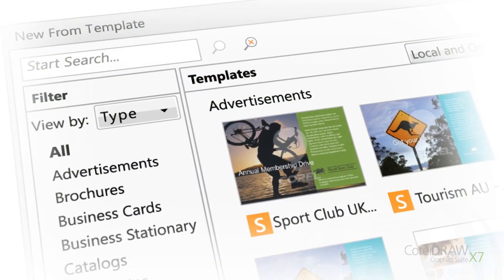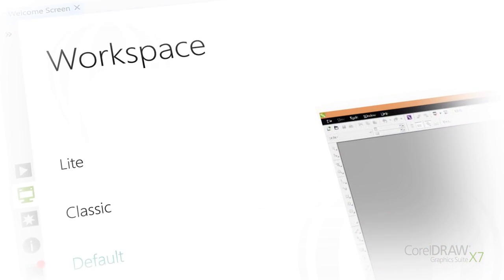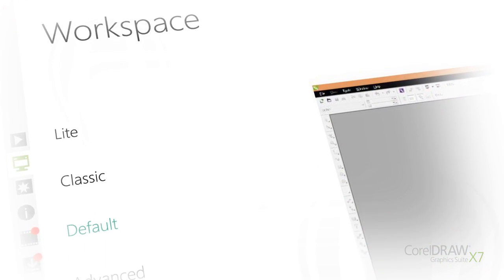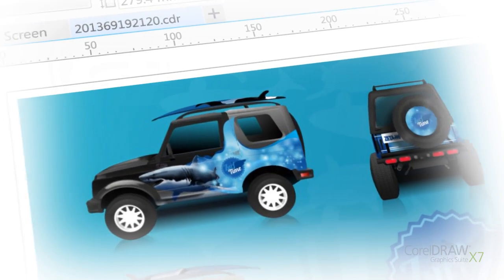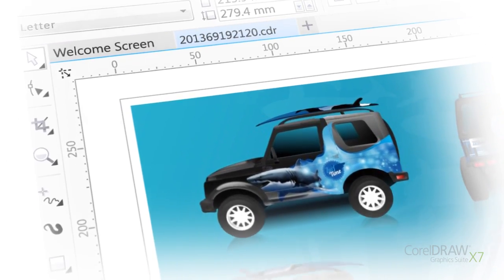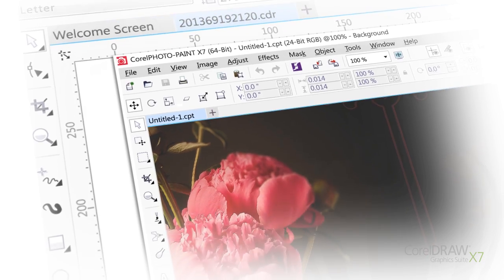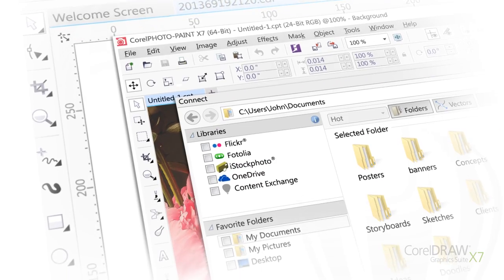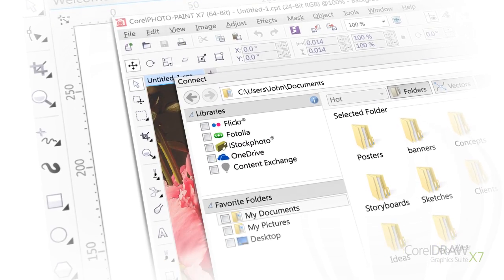We've designed several new workspaces that reflect your natural workflow, so that everything is right where you need it, when you need it.